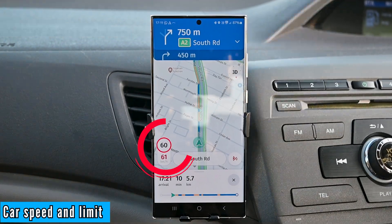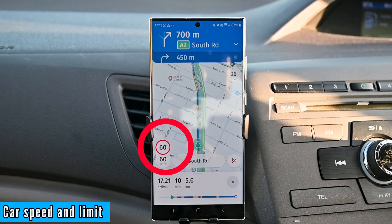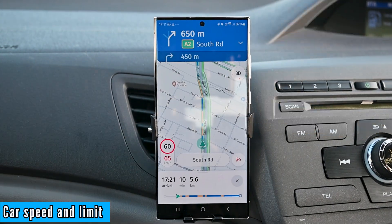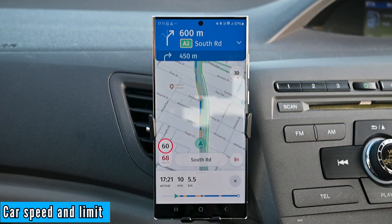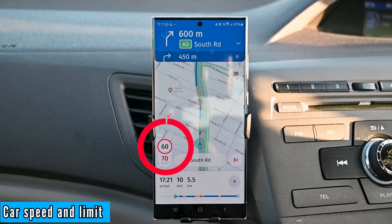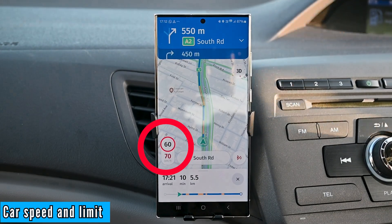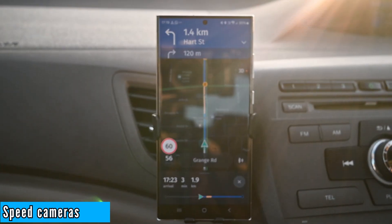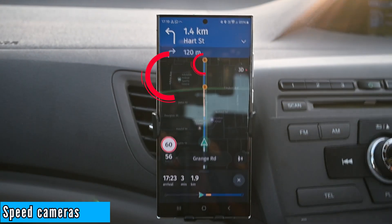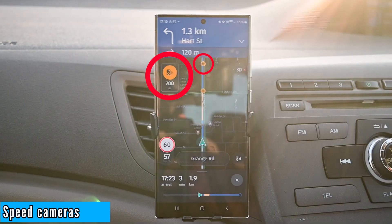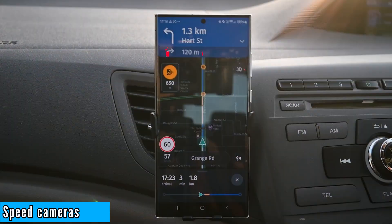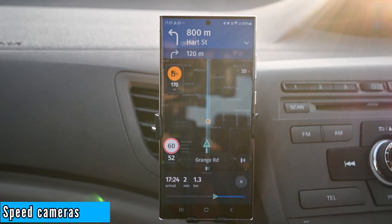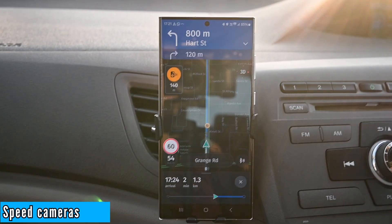You'll also notice the speed limit and your car speed. The speed shown is about 1 to 2 km less than the actual speed, and when you cross the speed limit, it makes a sound and turns the speed colour red. The next prominent feature is the speed camera — when a speed camera is ahead, you'll see it on the screen and the app makes a sound to notify you. HERE WeGo has more speed camera data than Google Maps, so if this is something you need, this app is for you.